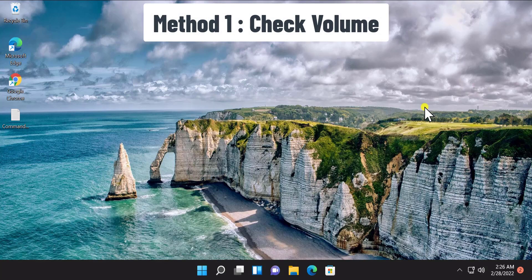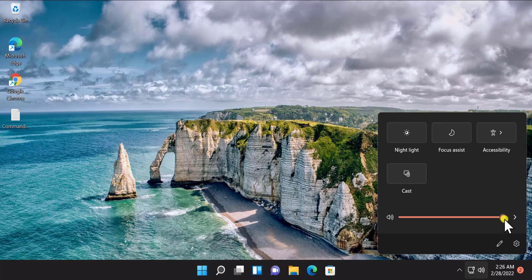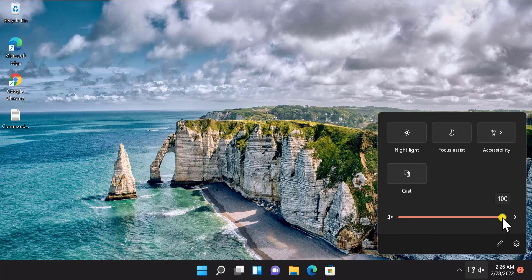Method 1: Check Volume. Here you have to check the volume — whether it is on mute or at 100%. Sometimes we leave the option on mute and select the volume to 100%, but even after that the volume option is still on mute. So you have to make sure the volume option is not on mute.